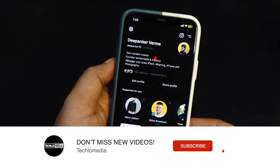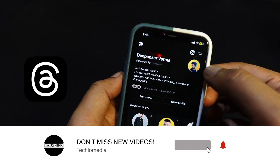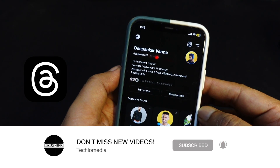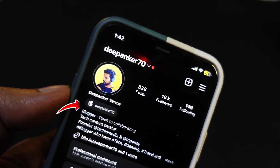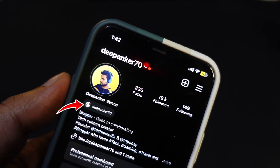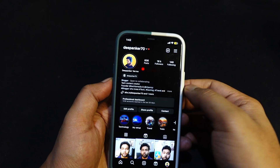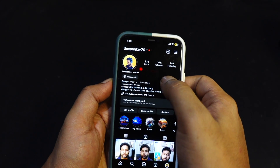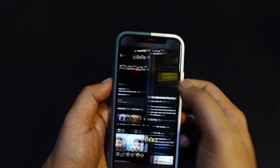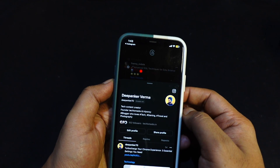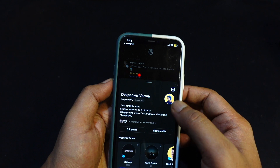If you also made a Threads profile using your existing Instagram account, you might have noticed a Threads badge on your Instagram profile. The badge indicates that you are also on Threads, and tapping on this badge opens your Threads profile.